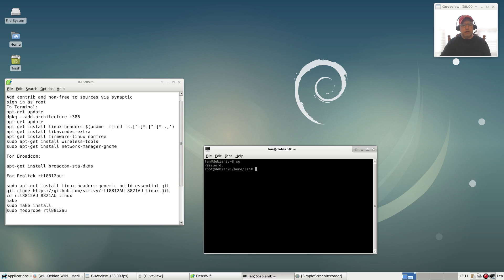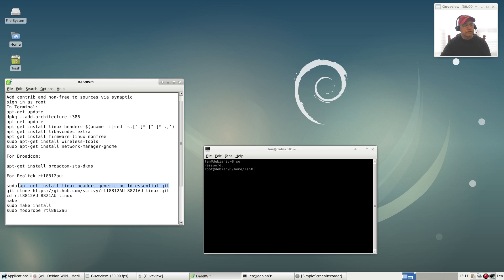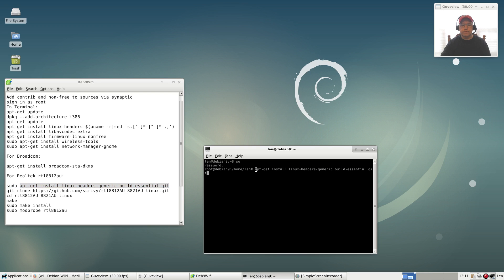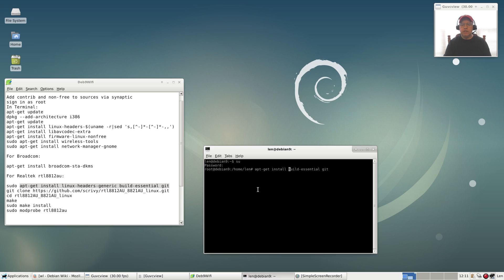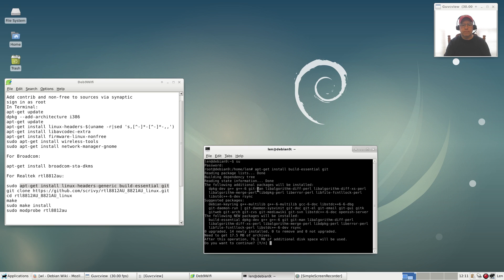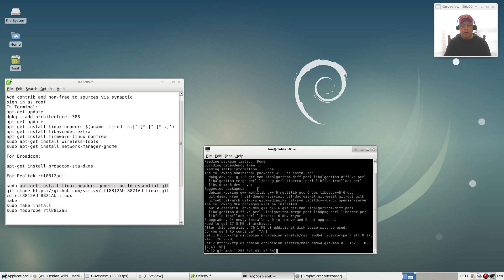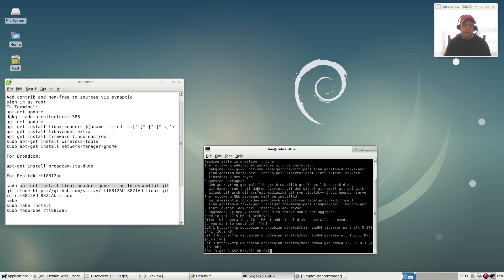I'm going to copy and paste this command. If you've already installed the headers, we're going to change that. We're going to take out linux-headers-generic. Assuming you've already installed your headers, let's get rid of that. All we need is build-essential and git. We need to make sure those two are installed.